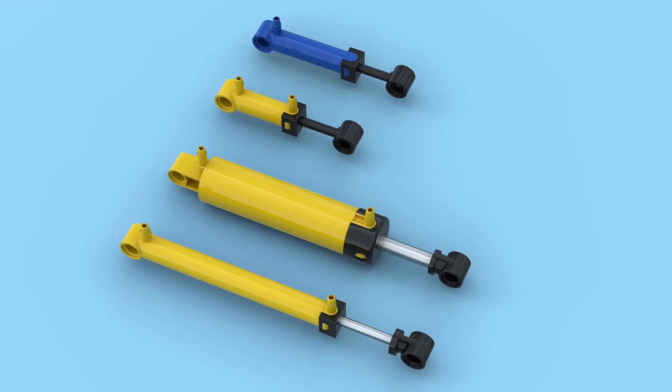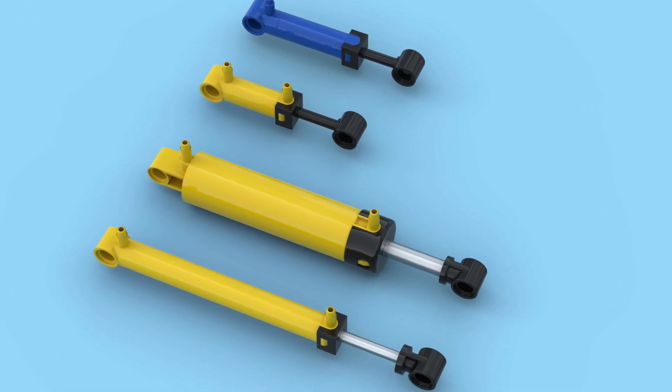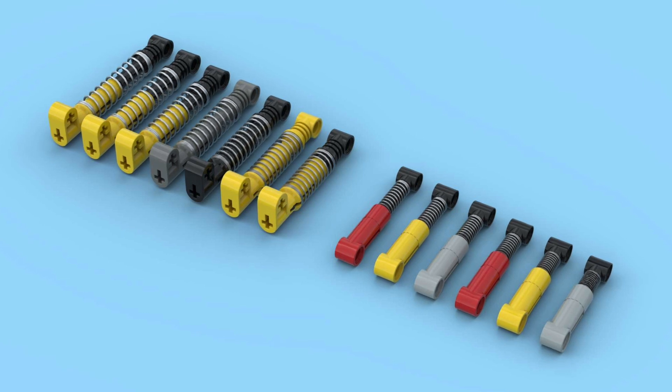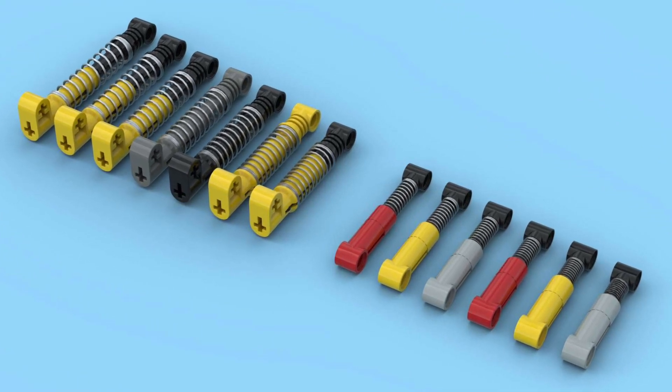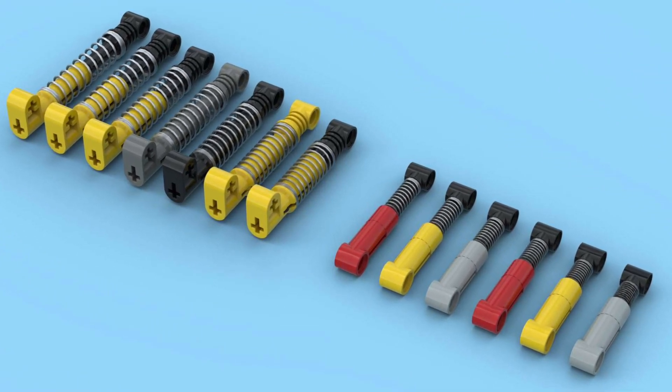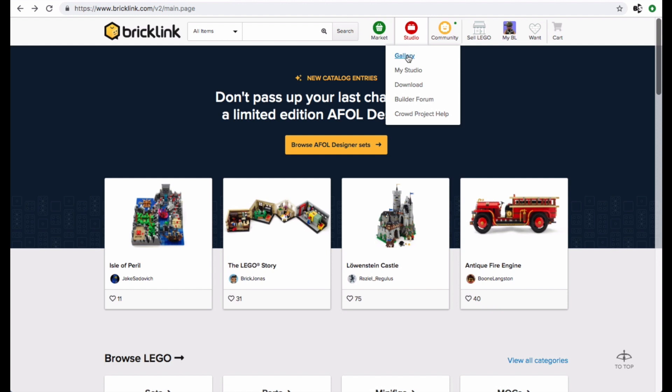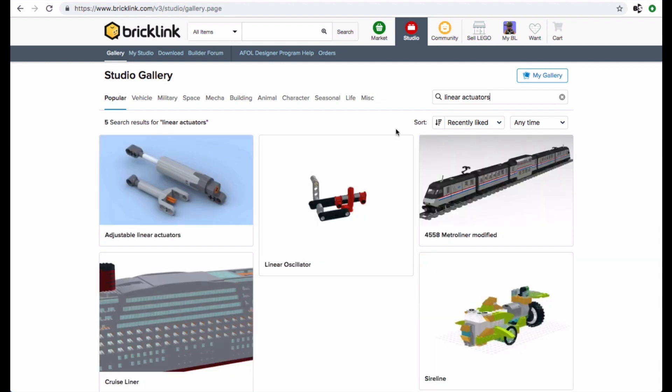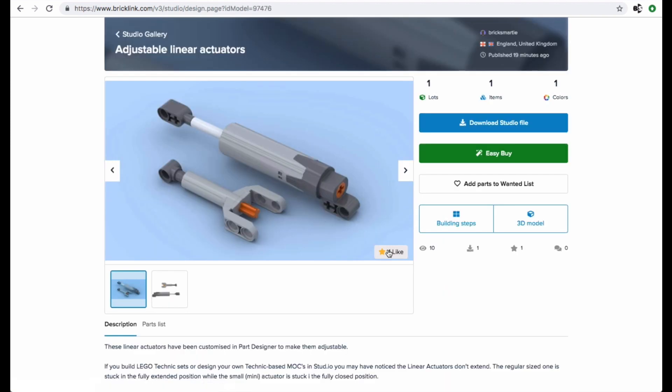So I've created adjustable v2 pneumatic cylinders and pump, and a range of shock absorbers at different compressions in part designer and uploaded them to my Studio gallery on BrickLink. There's a similar issue with the linear actuators, and I've already posted adjustable ones in BrickLink in a separate video about this.